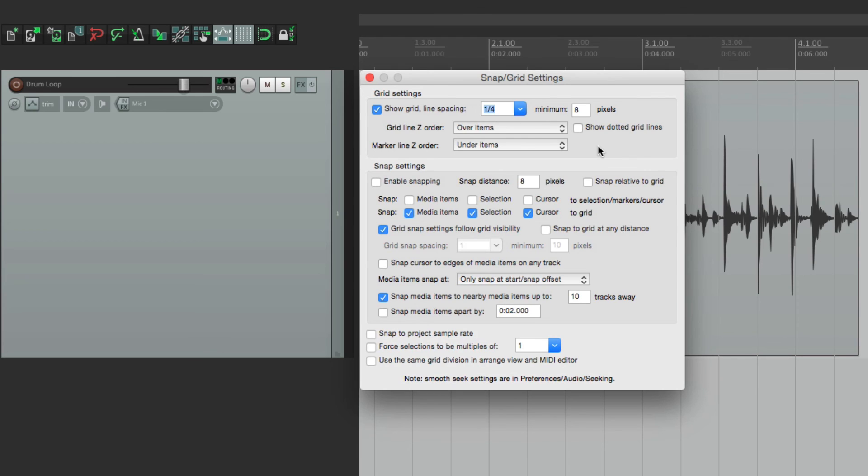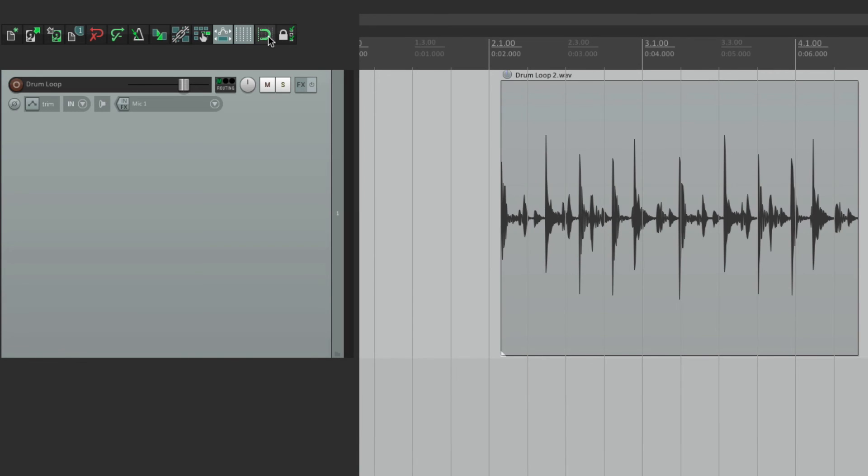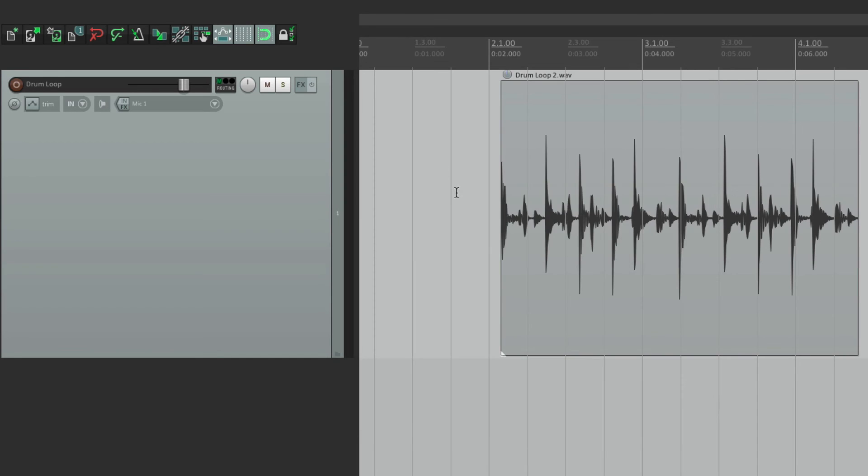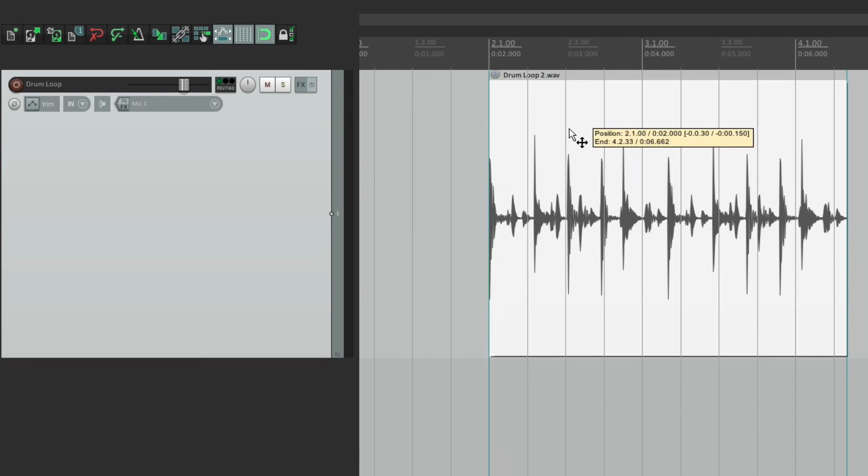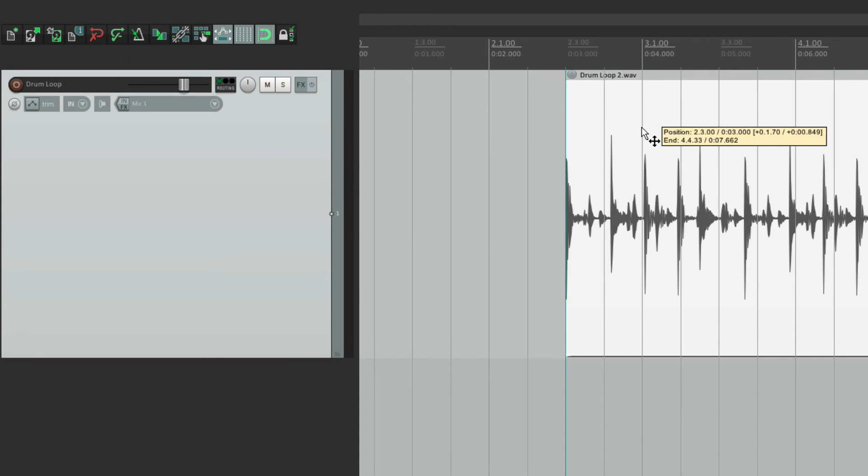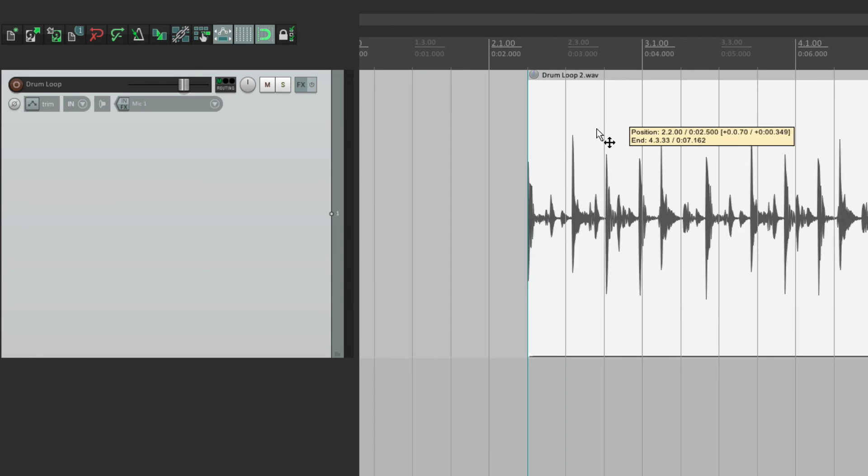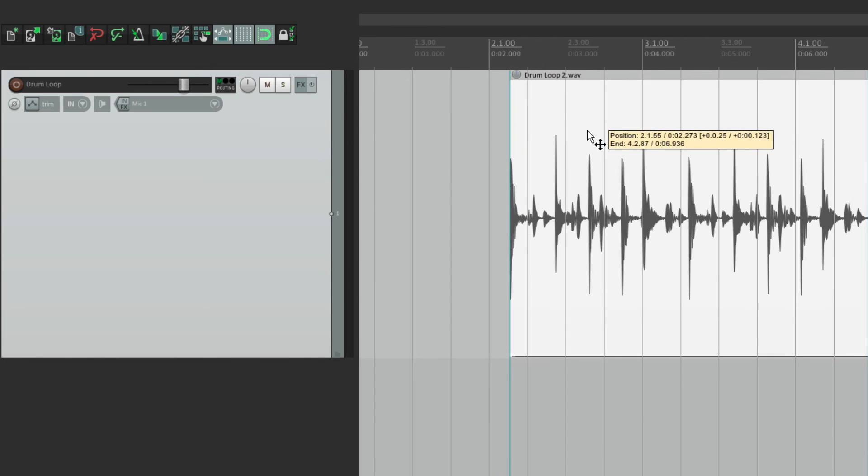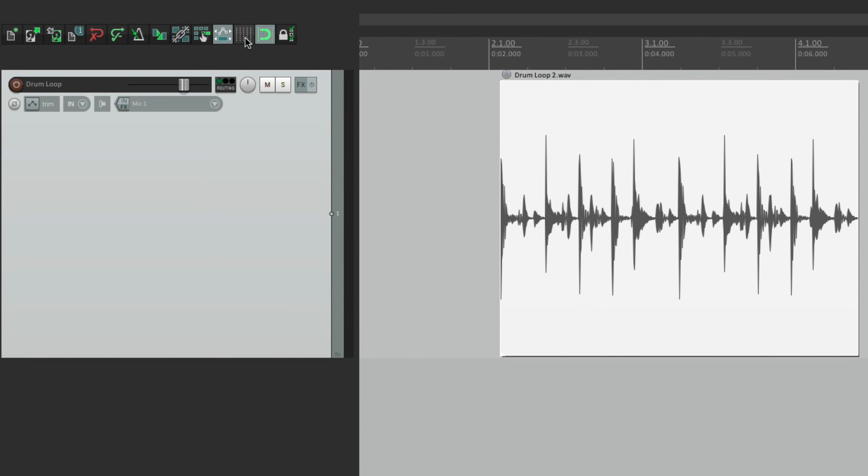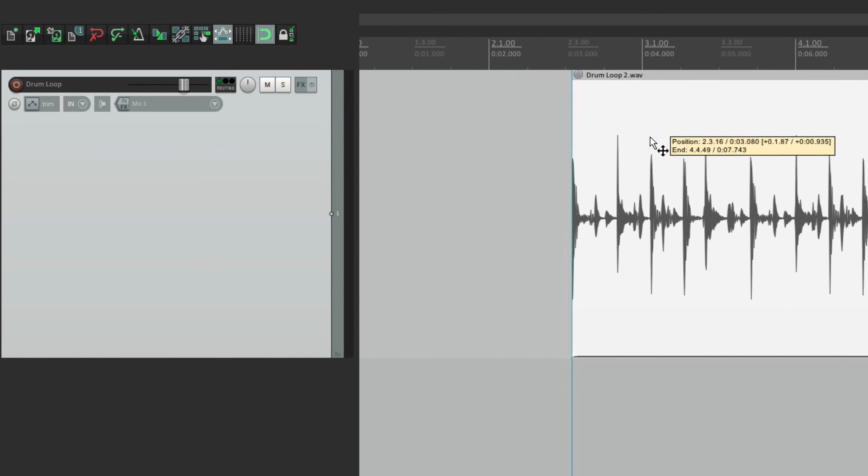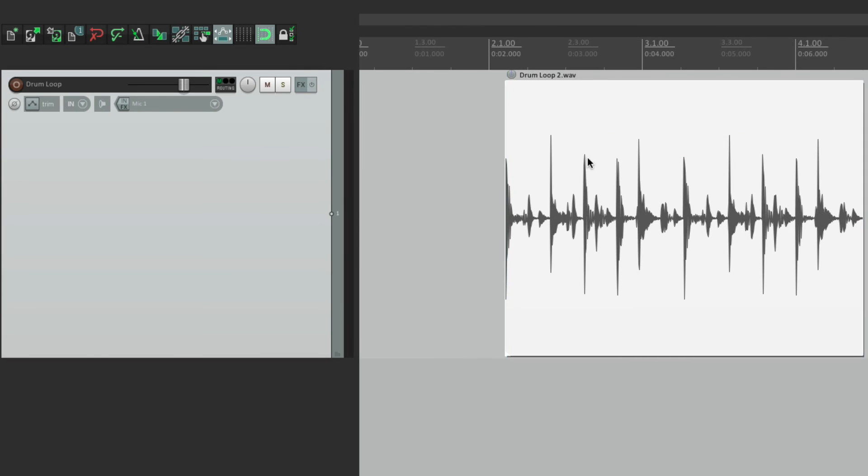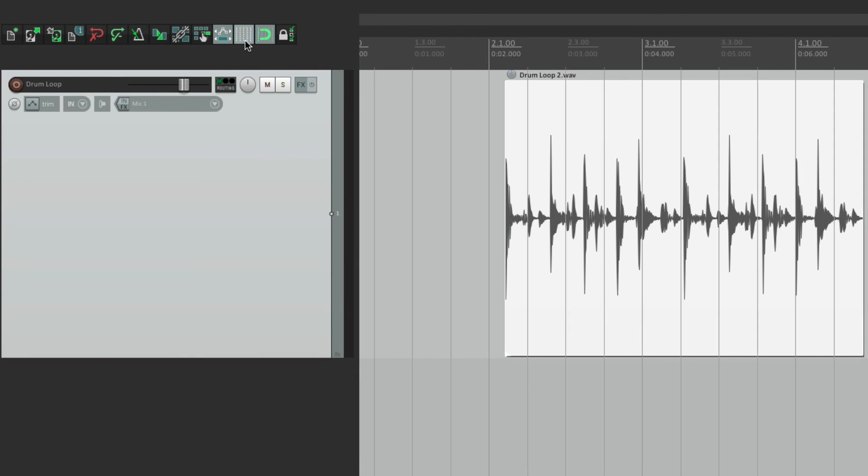Now, why this could be useful is when you combine it with snapping. So if snapping is turned on, and the setting over here is turned on, grid snap settings follow grid visibility. Then when the grid is visible, these items are going to snap to it, like this. Here, or here, or here. But if it's not visible, it's not going to snap anywhere.